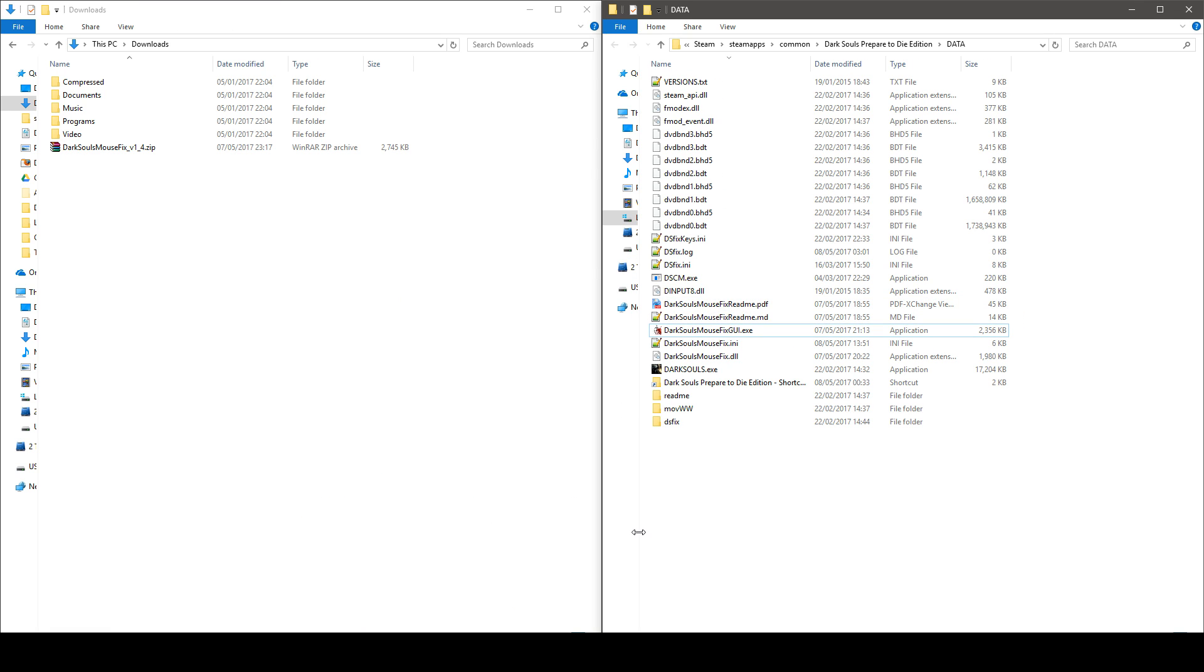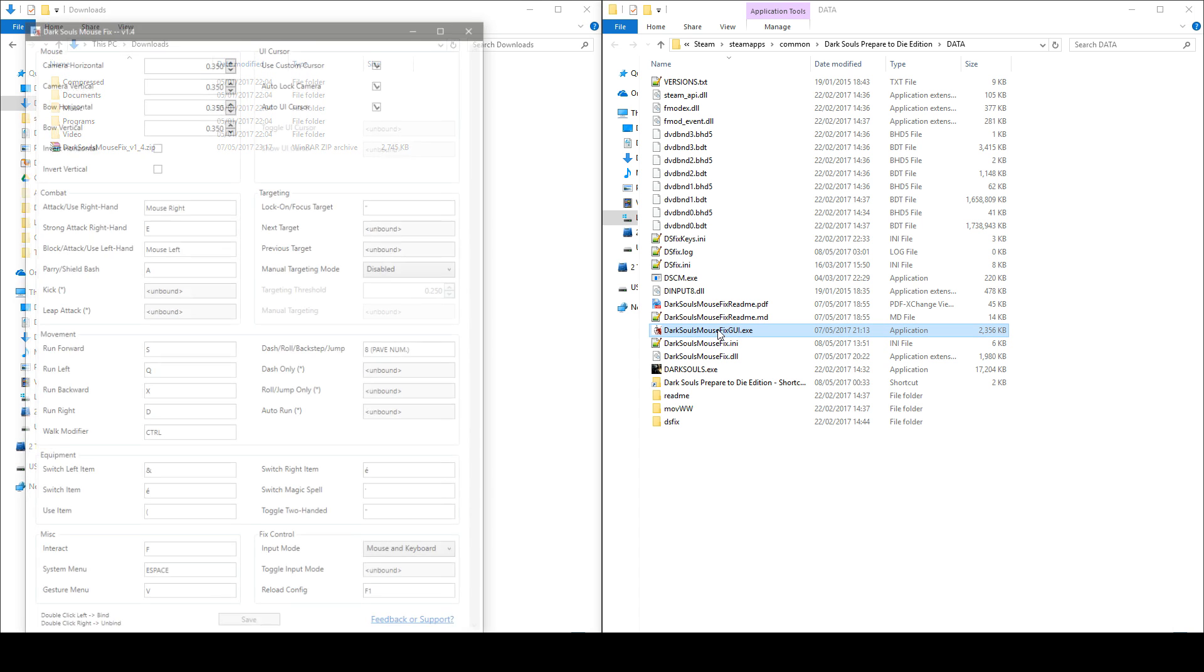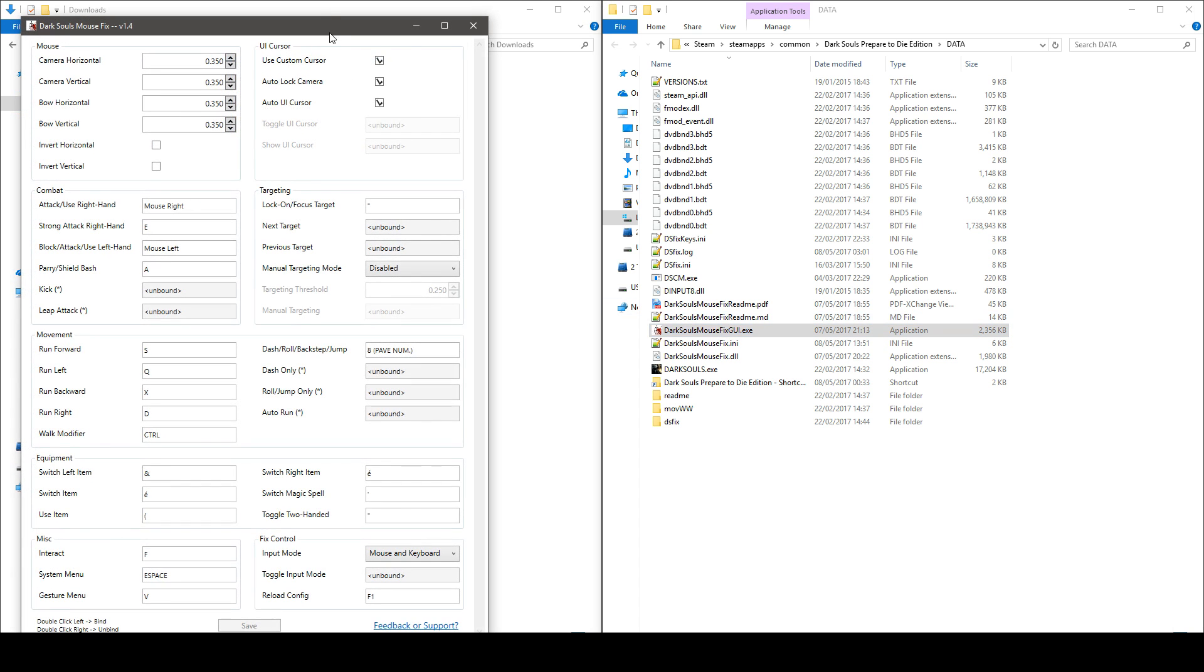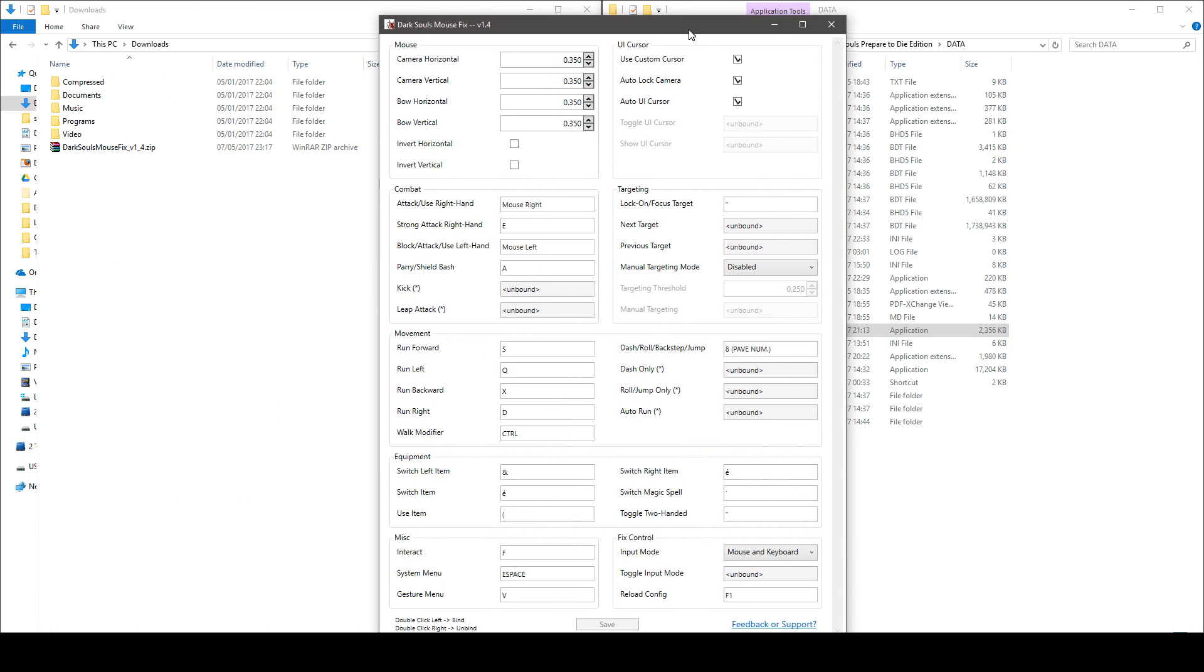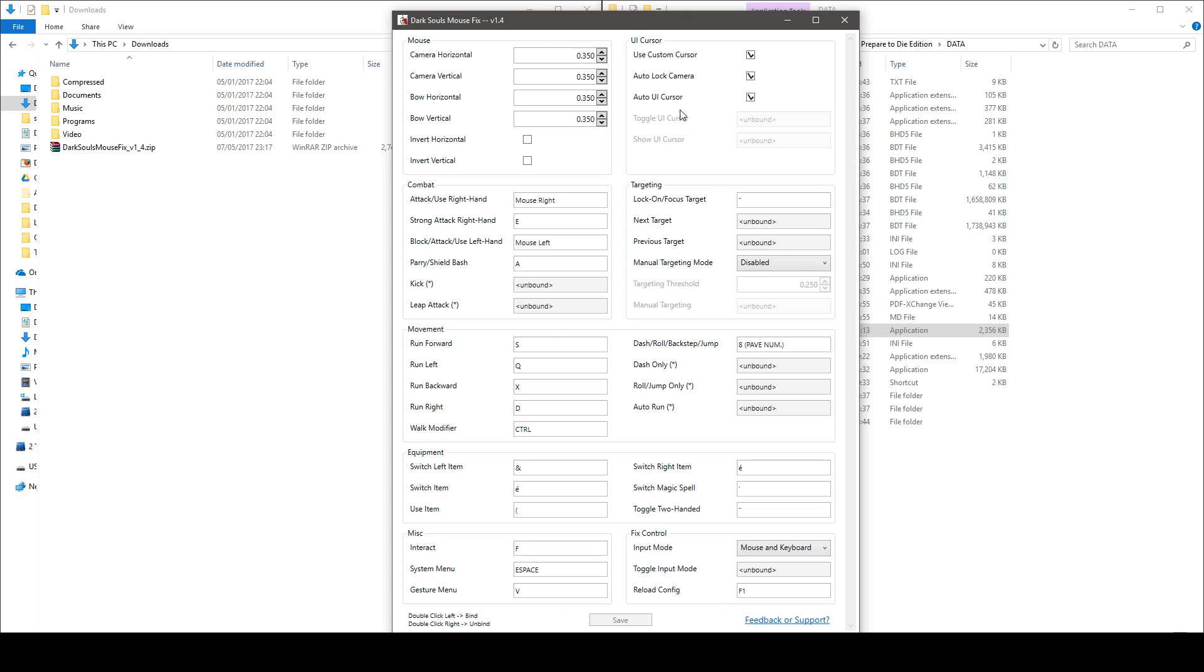Now double click the file called DarkSoul mousefix GUI.exe right here. So this is the configuration window, it's pretty straightforward. You've got your mouse settings and you have independent settings for the bow view or the camera view.